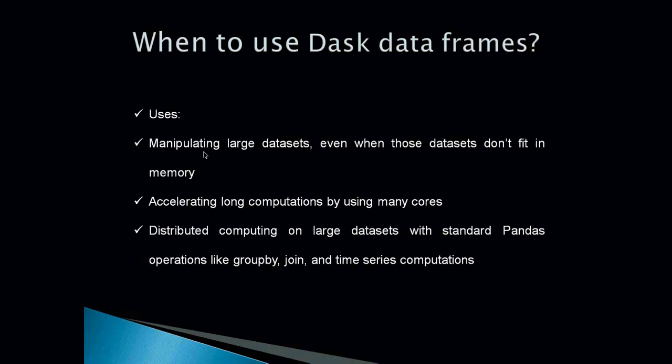Dask is better because it is built on top of a popular Python library. It makes it easy to use Dask, it's lightweight, no maintenance overhead. And accelerating long computation by using many cores. We have already seen if we are using long computation, if we are training a machine learning model which is taking too long, we might think of using parallel computing by using many cores of a single machine. And distributed computing with standard Pandas operations.